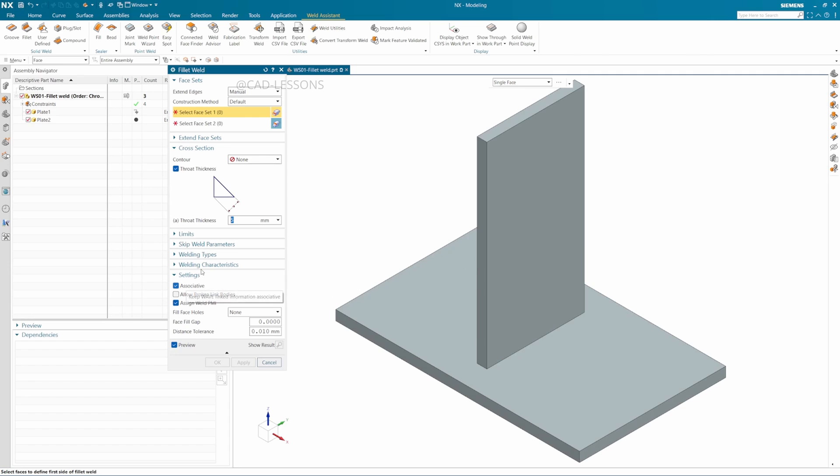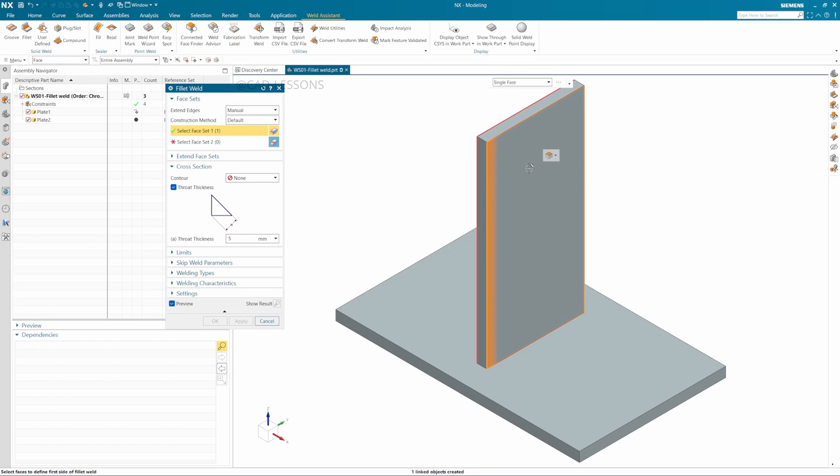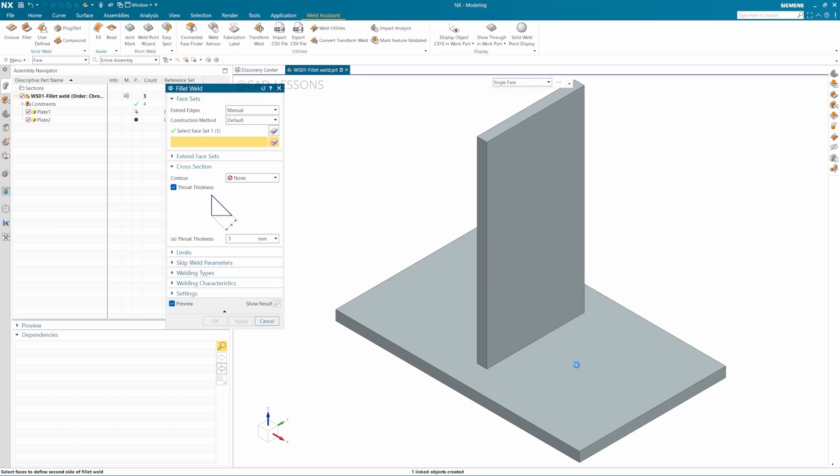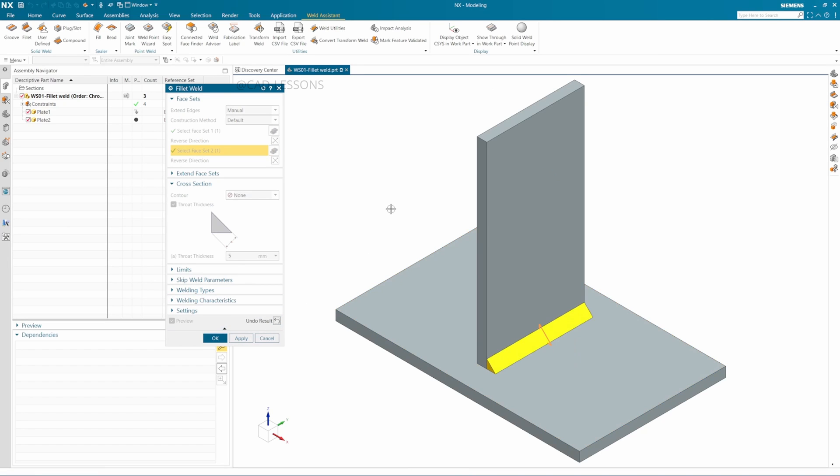In the fillet weld, the first set I need to select is the set I want to weld, and the second set will be the face I want to select to weld to. For throat thickness size, I will give it 5. My sheets are 8mm thick, so 5 is okay for me. I can click on Show Result, and my weld is ready.